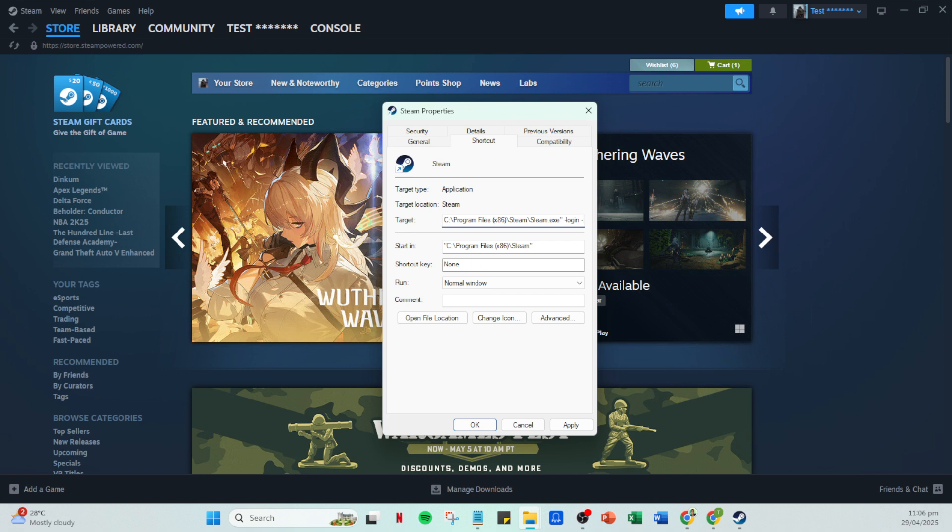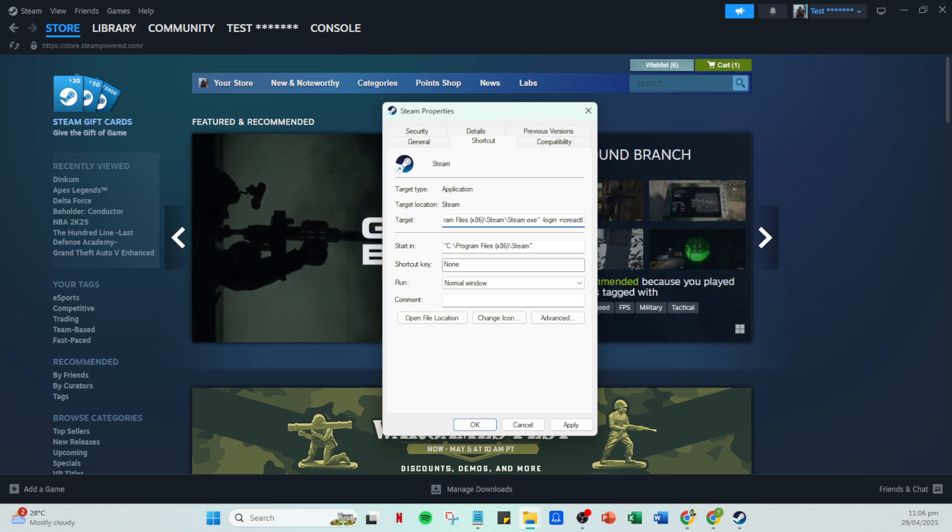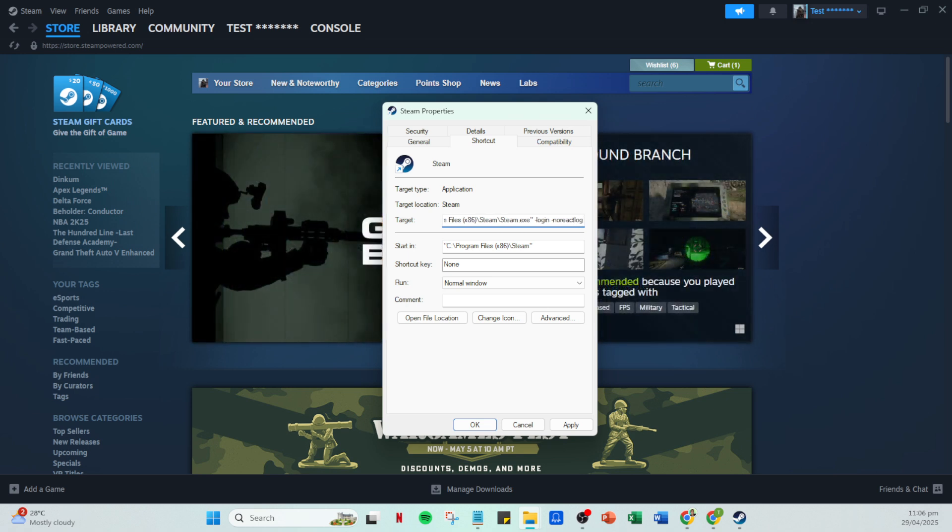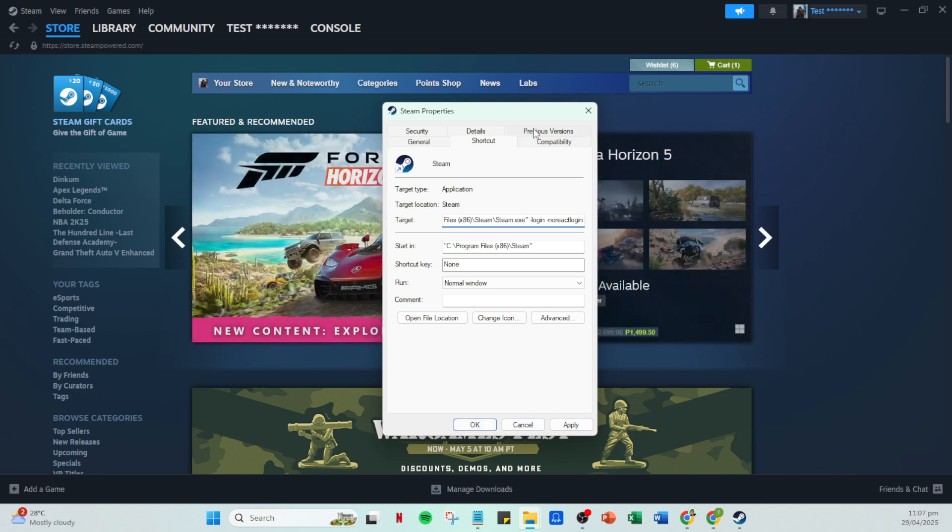After entering this command, press Apply and then OK to save your changes. Now it's time to try running the Steam application again. Open it and attempt to log in with your credentials. This modified login approach should help in resolving the issue and allowing you to access your account without further hiccups.